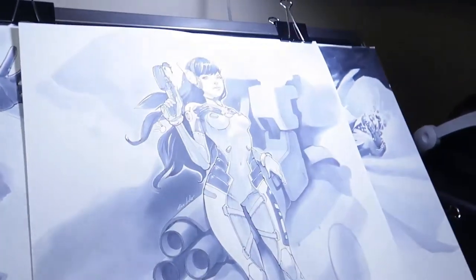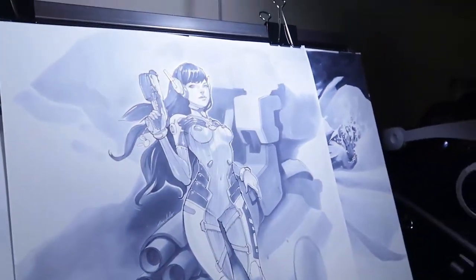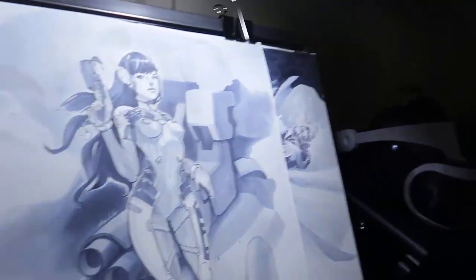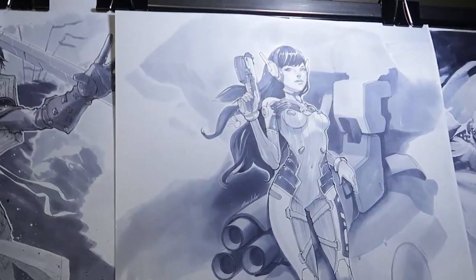This video is going to be an interesting one. I'm going to take an existing drawing that I did in Copic markers and I'm going to redraw it digitally because I wasn't happy with it.